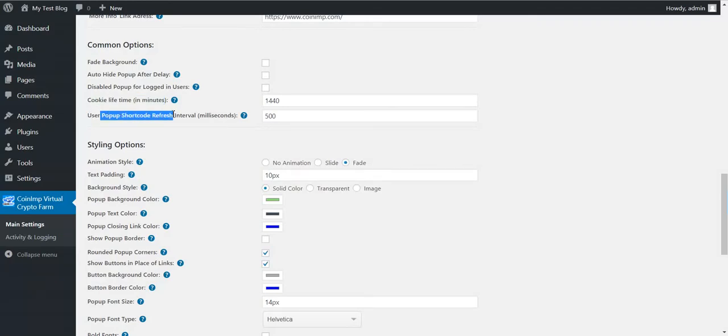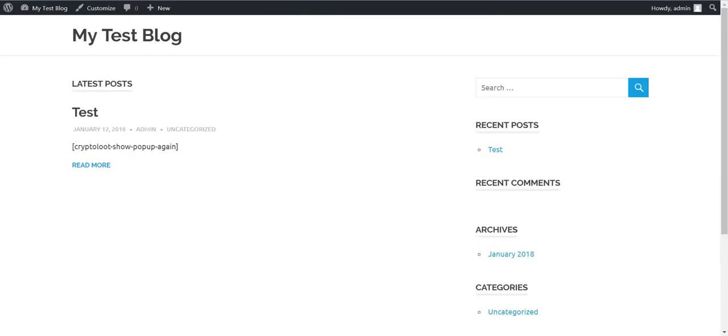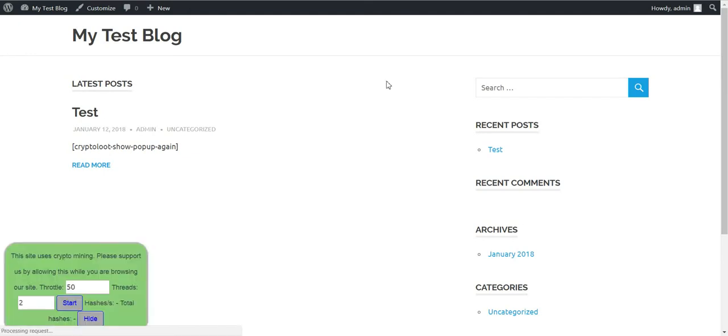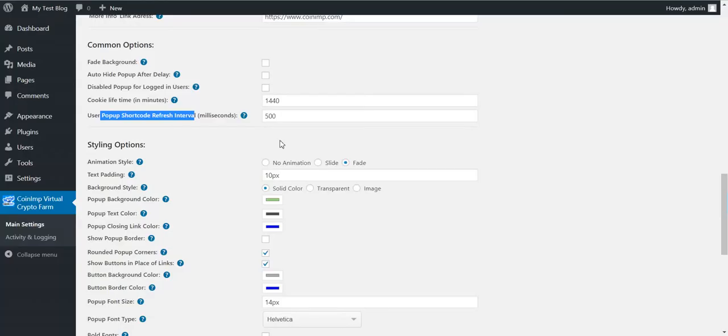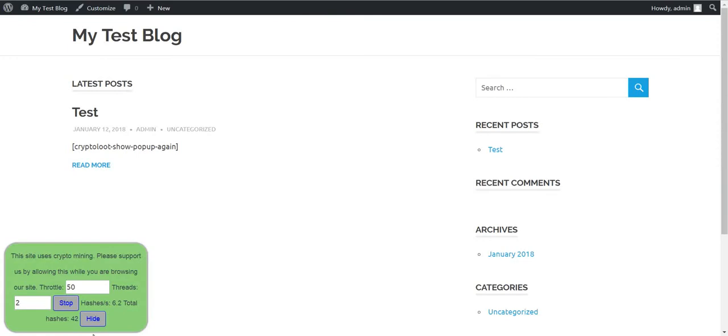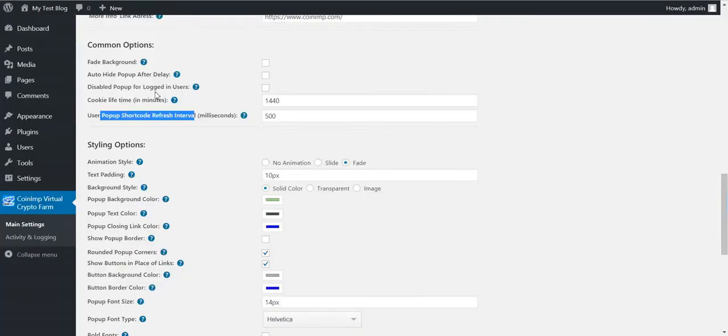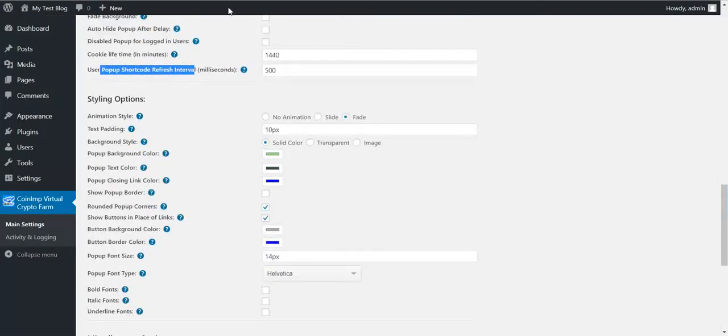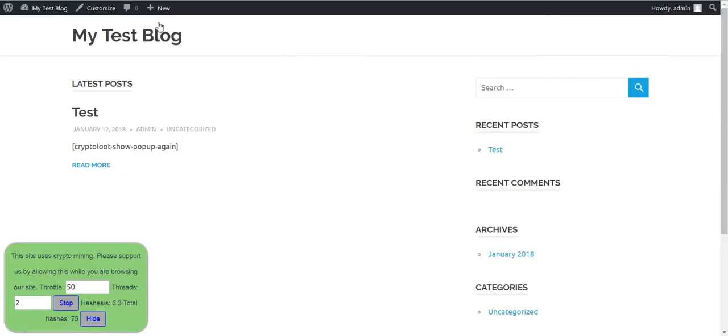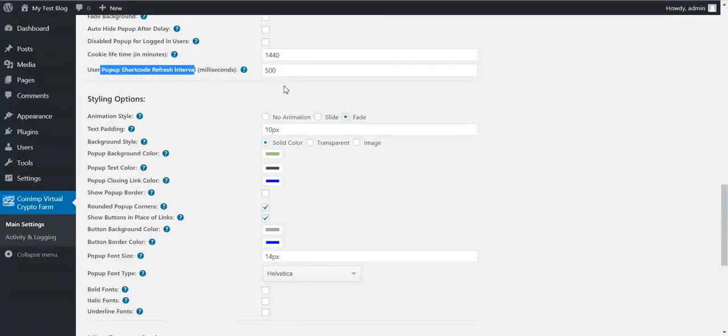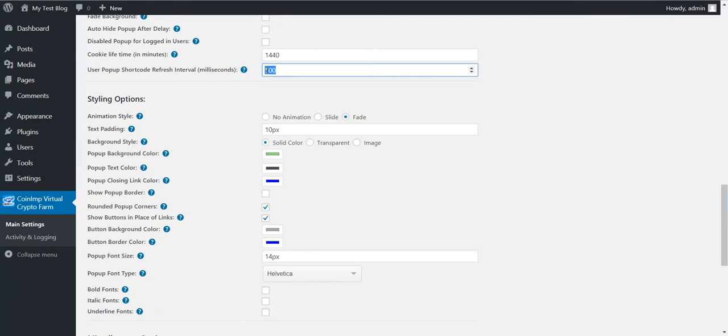The pop-up shortcode refresh interval in milliseconds. This will tell the plugin how often it should refresh these numbers. If you set this too low, then this will be refreshed very often. But this also takes CPU power from the visitor. So be aware that if you set this too low, then it might be an issue.